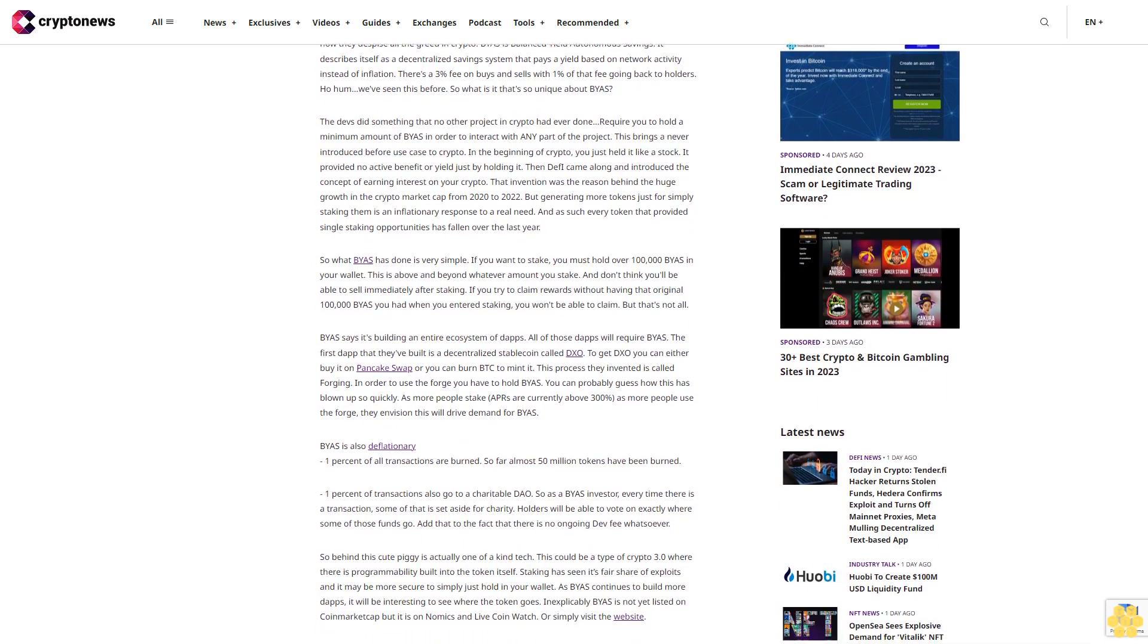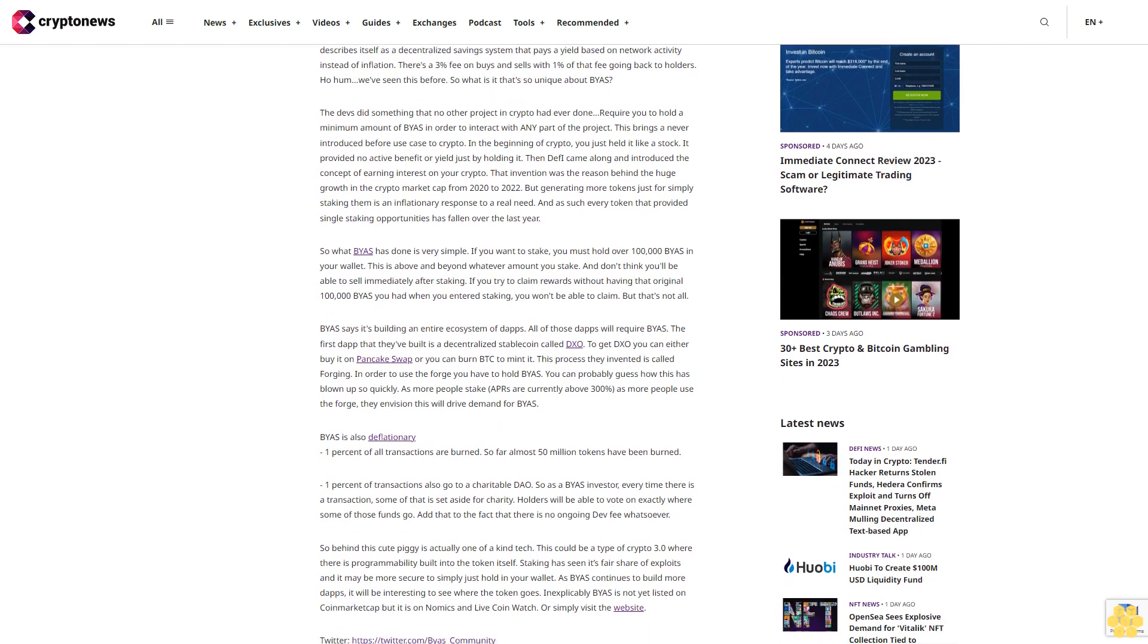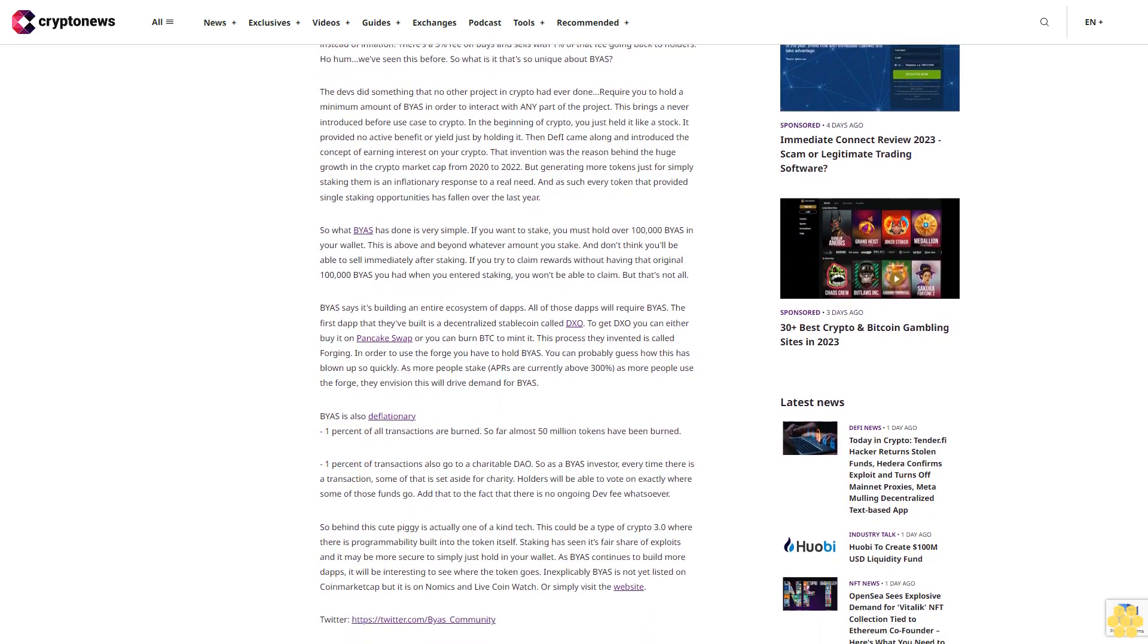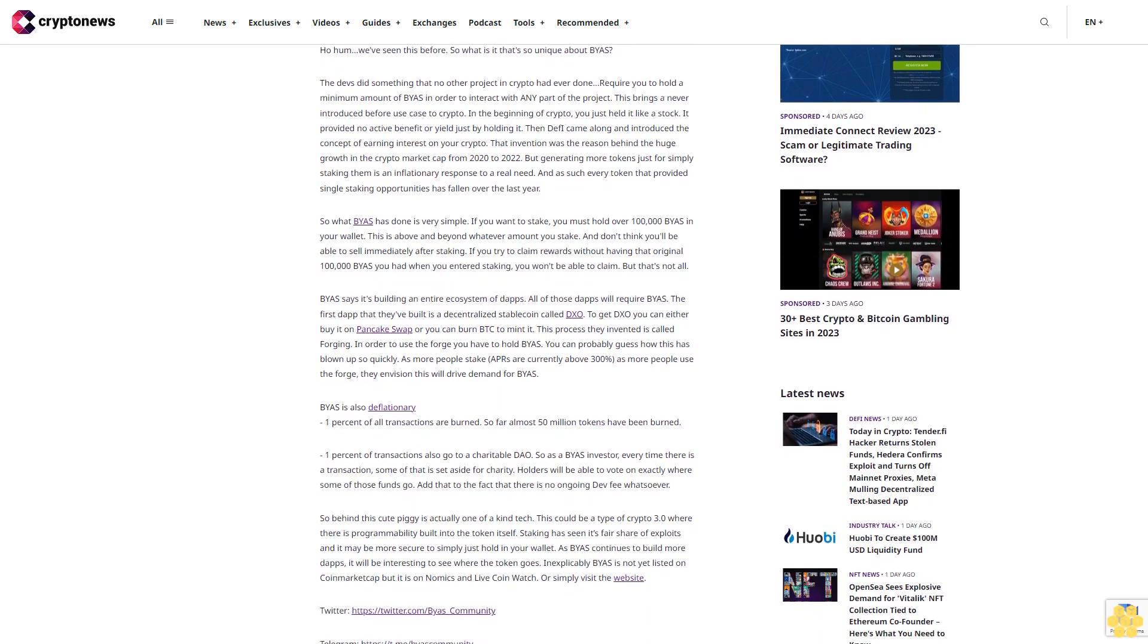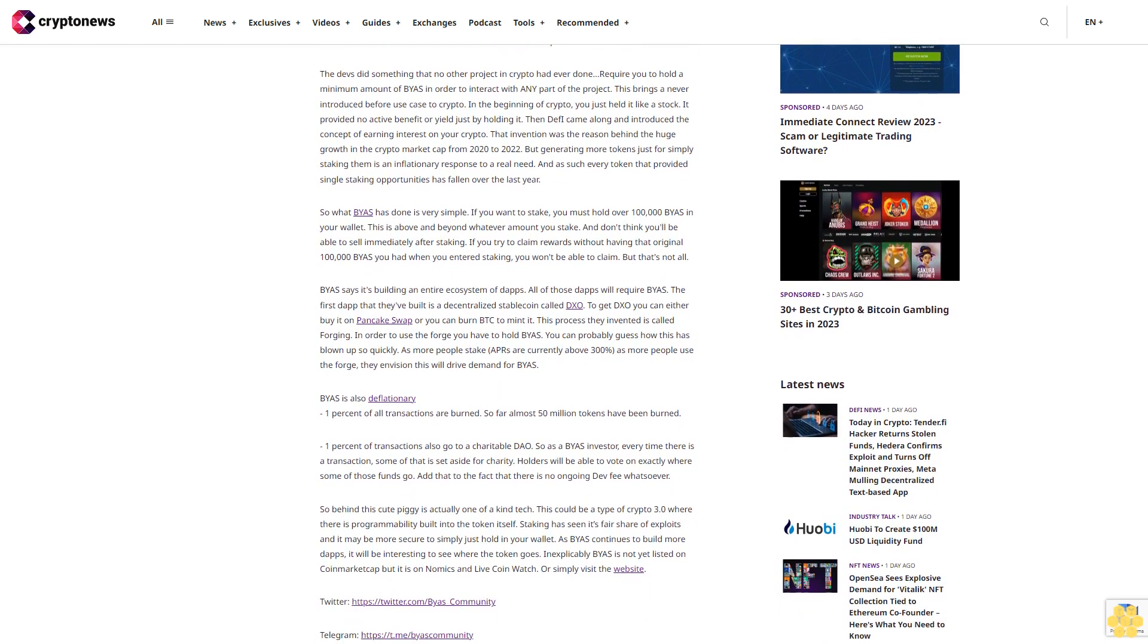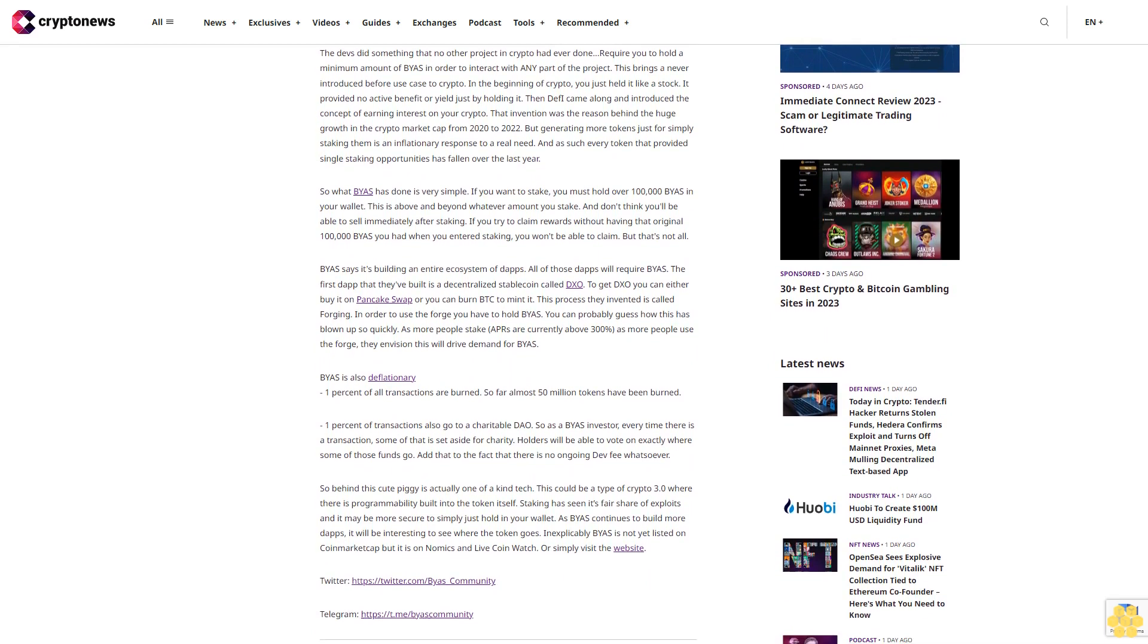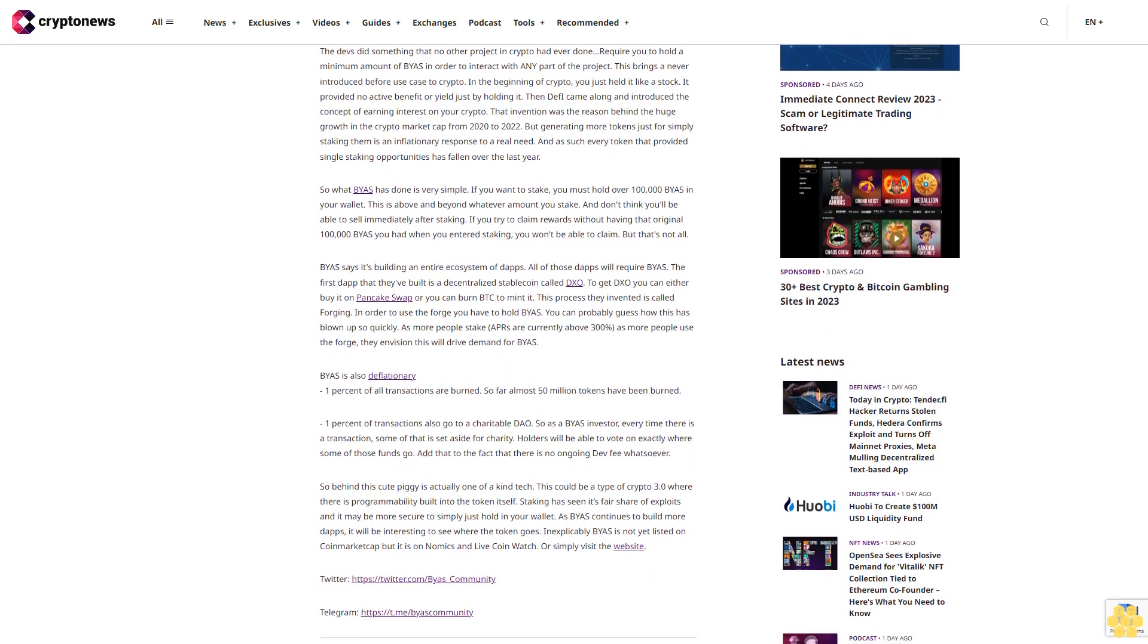There's a 3% fee on BIAS buys and sells, with 1% of that fee going back to holders. We've seen this before. So what is it that's so unique about BIAS? The devs did something that no other project in crypto had ever done: require you to hold a minimum amount of BIAS in order to interact with any part of the project. This brings a never-before-introduced use case to crypto.